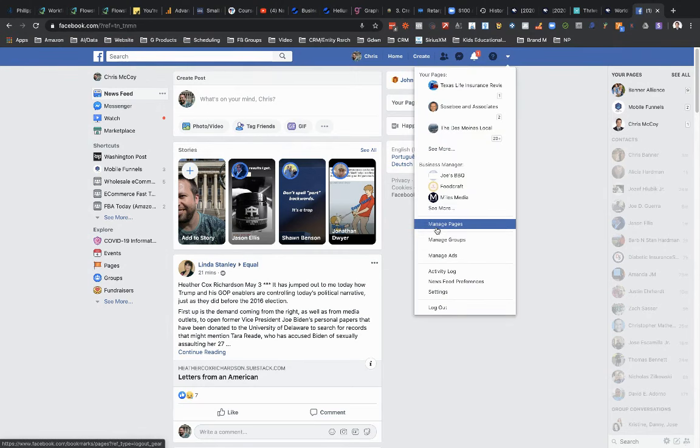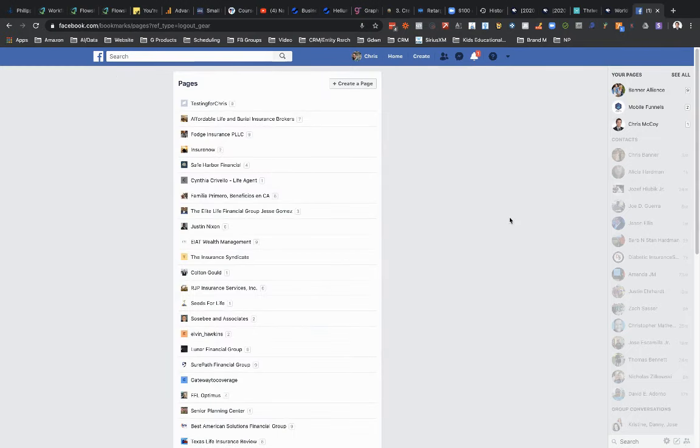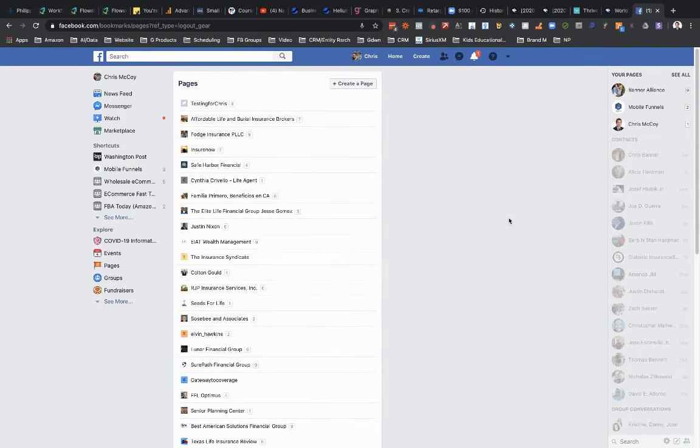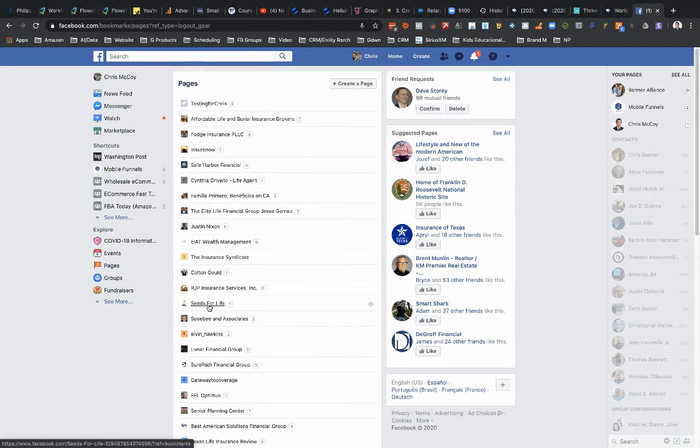Go to manage pages or just go to your page. Either one. I'm just going to go to manage pages because this is where I'm able to get to your page really quickly. So I'm gonna go to Seeds for Life.